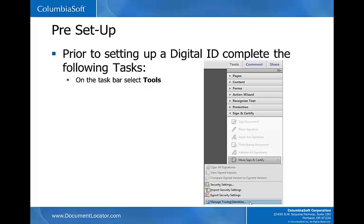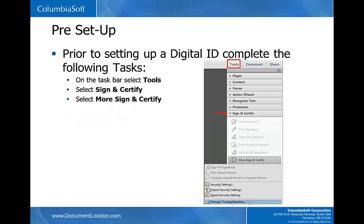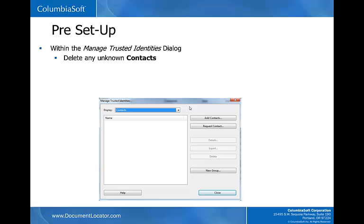On the taskbar, select Tools. Select Sign and Certify. Select More Sign and Certify. Select Manage Trusted Identities. Within the Manage Trusted Identities dialog, delete any unknown contacts. The purpose of deleting any unknown contacts at this step is to prevent any problems identifying new contacts sent to you by other Adobe users.